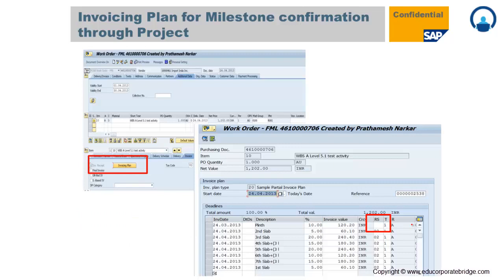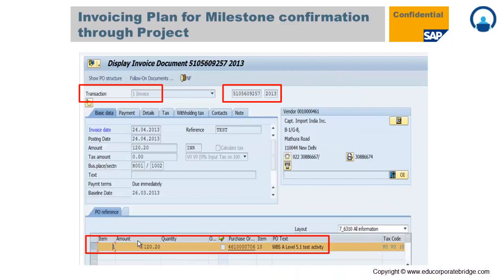Once that particular milestone is confirmed, the system automatically removes the block from the work order. As shown here, once the first milestone is confirmed, the block is removed and the work order is ready for invoicing. The system will then allow raising an invoice for only that milestone amount against that particular work order. This is the invoicing plan from milestone confirmation through the Project System module.